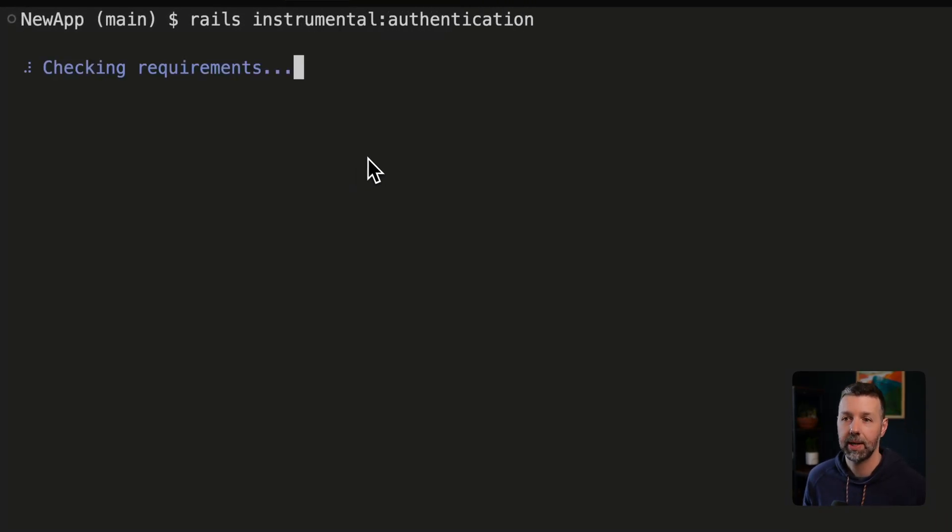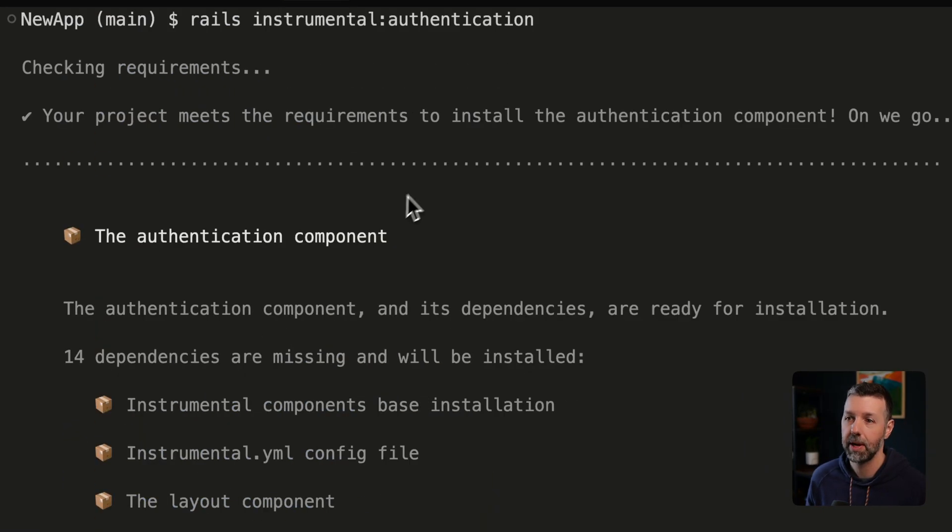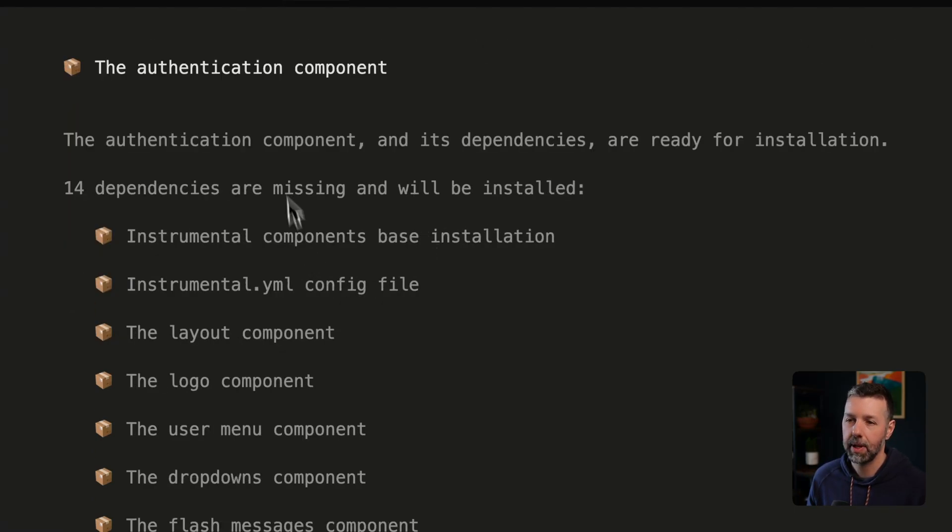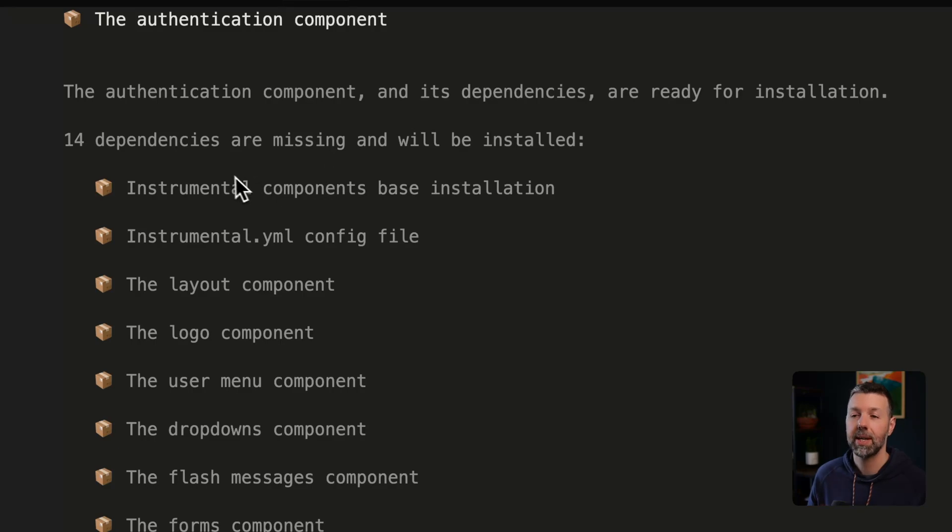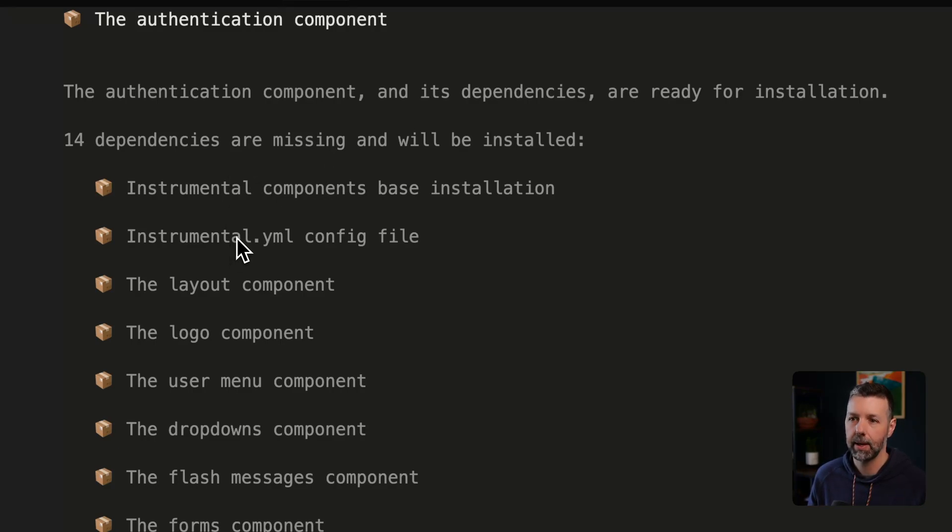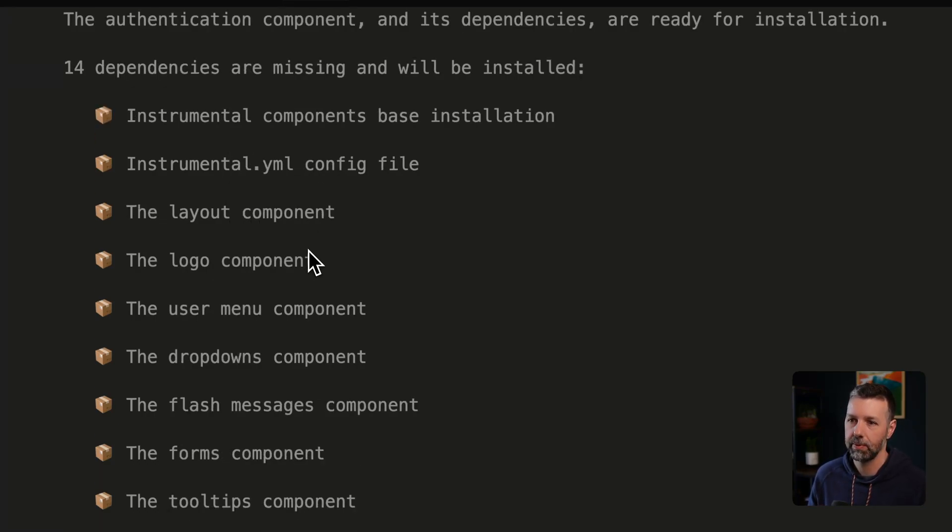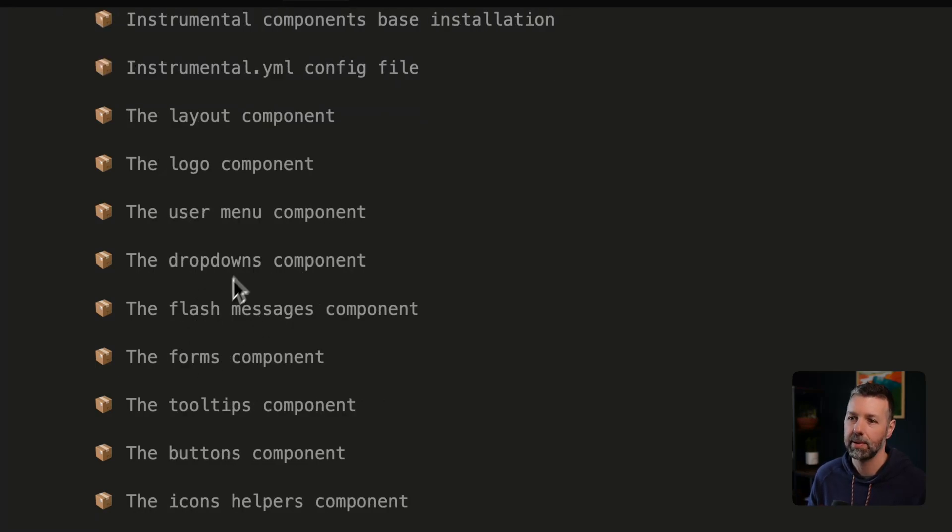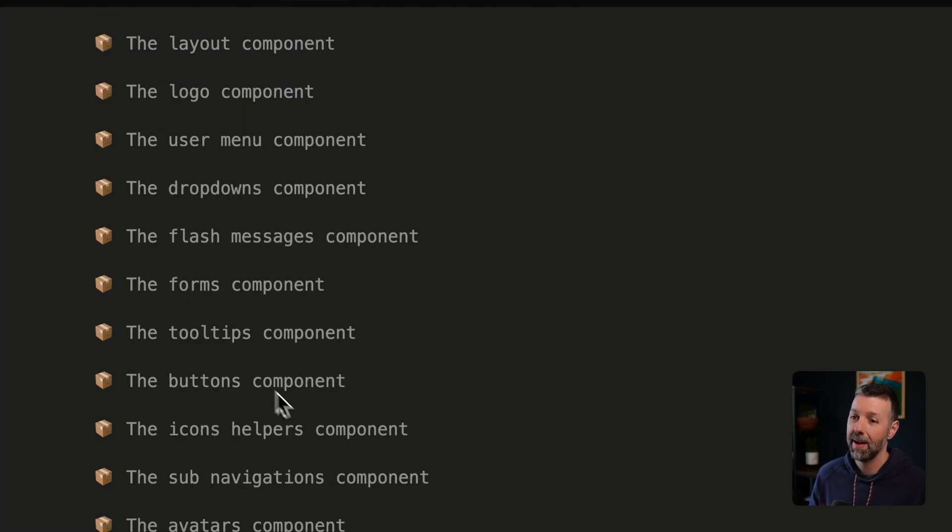First, it's going to check some requirements to make sure that we have the basics already installed. And we do. Then it's going to give me a preview. This one pulls in 14 other components from Instrumental in the things that are about to be installed. So we've got the logo component, user menu, dropdowns, flash forms, tooltips, buttons,